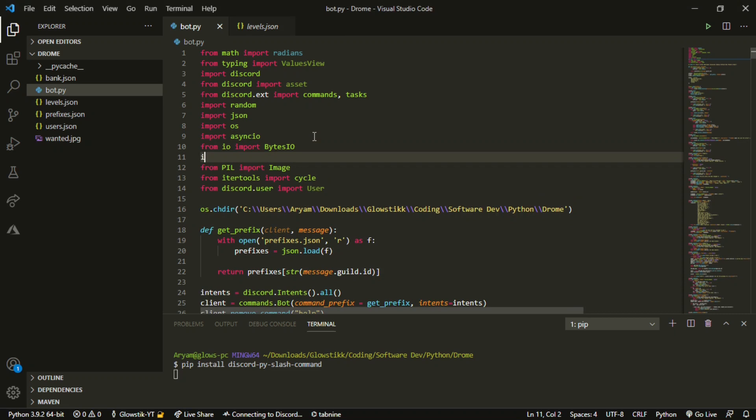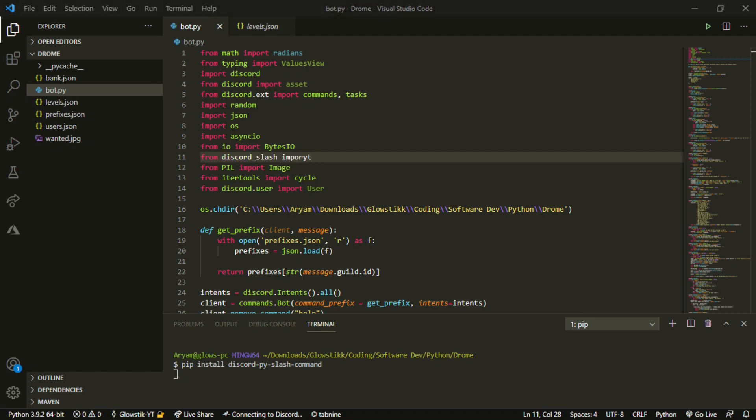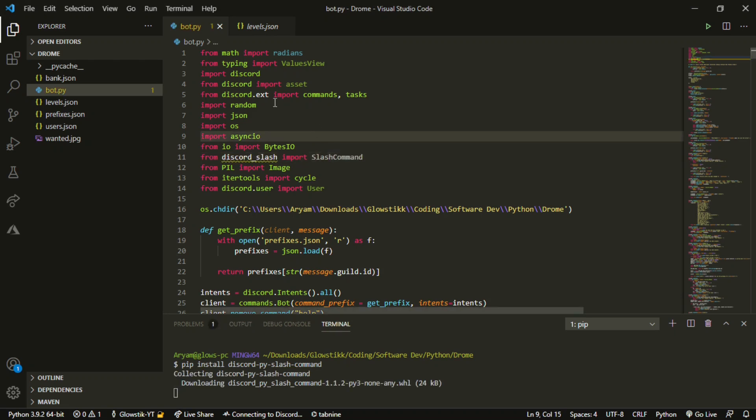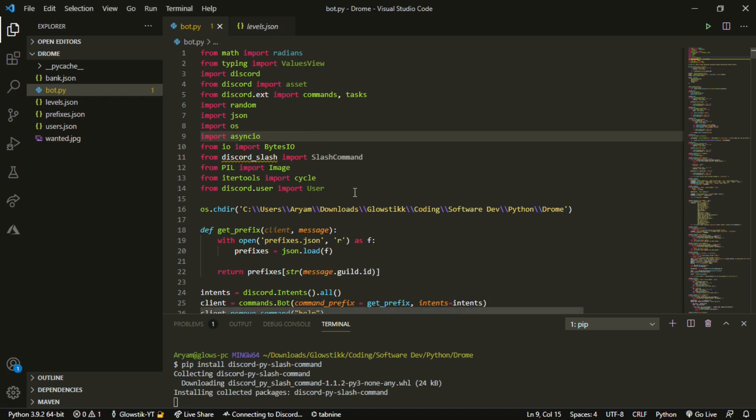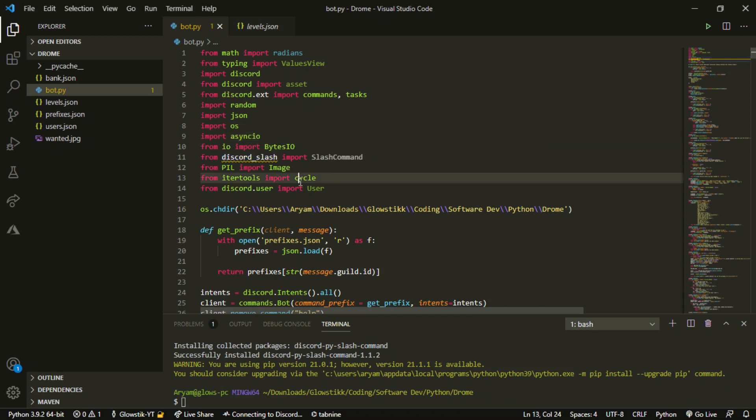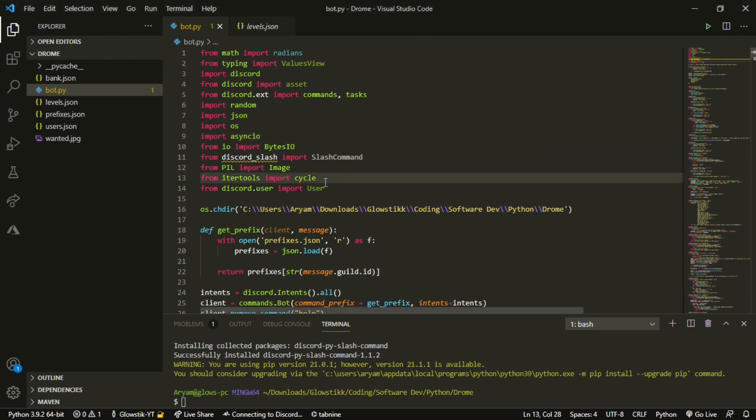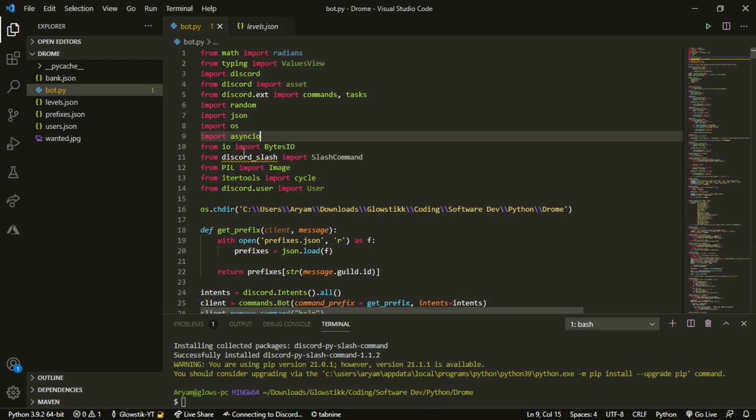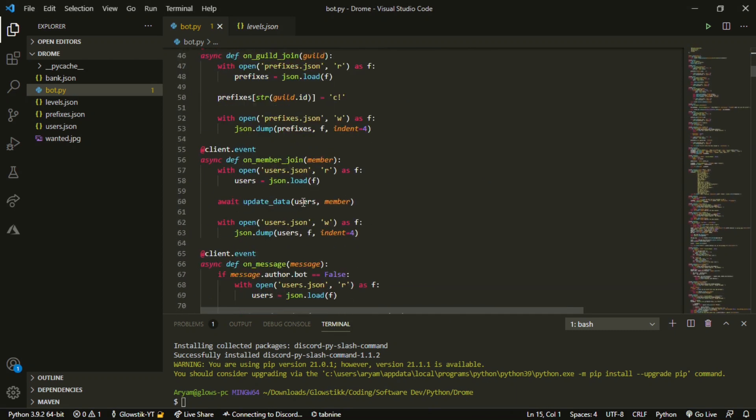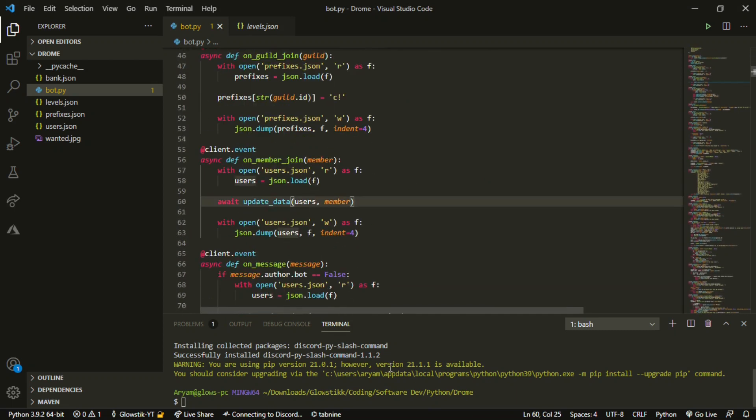From discord_slash import slash_command. Currently the Discord.py library does not have support for slash commands, that's why we are using this. Once it does gain support we will be switching it over just to let you know. And now there you go, now that's in here and it finished.